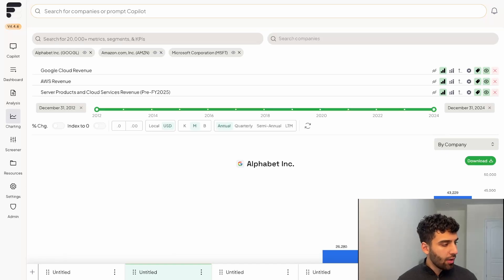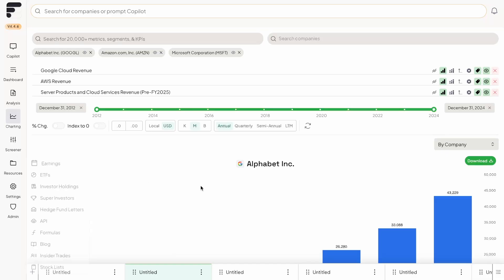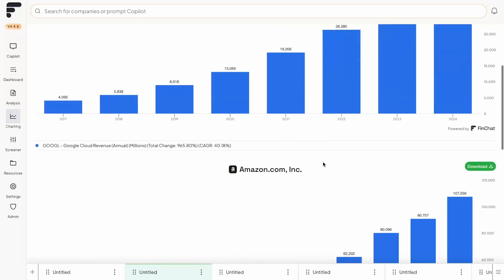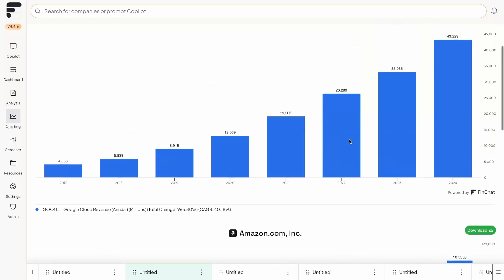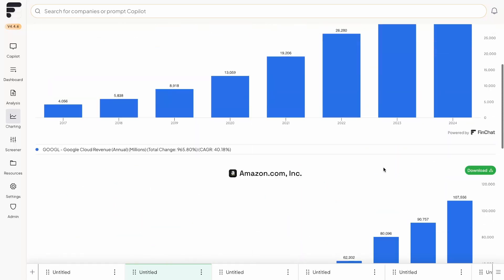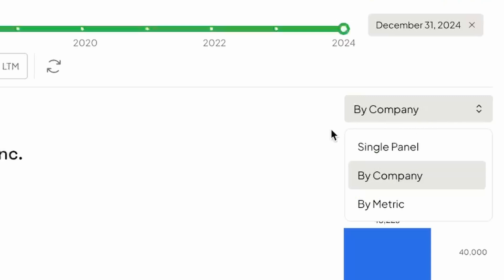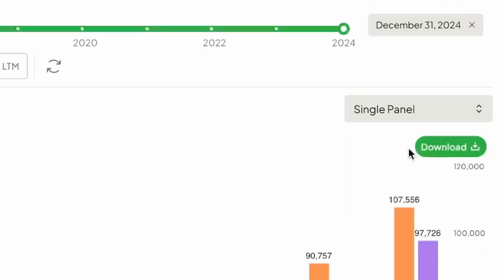So now we have the three different companies and their cloud revenues over time. But the issue we have now is that all these different charts are on a company basis, they're on their own chart. You have Google's, you have Amazon's, you have Microsoft. But what we're going to want to do here is from the right hand side of your screen, click on this little drop down, you could sort by metric by company, which is the version we have it on now.